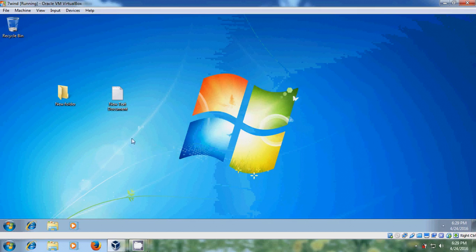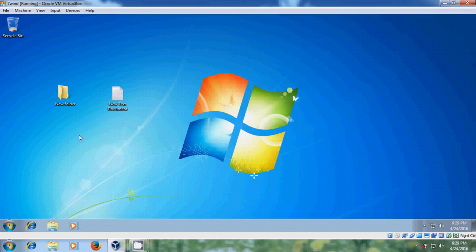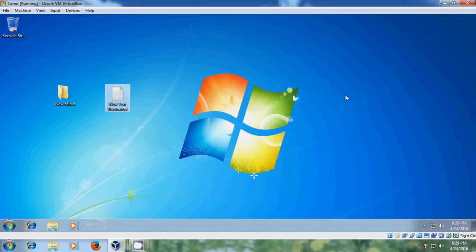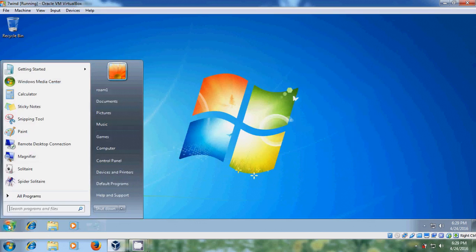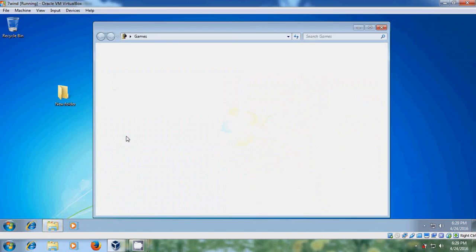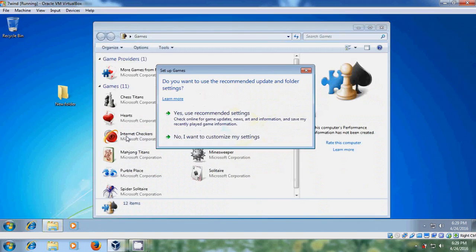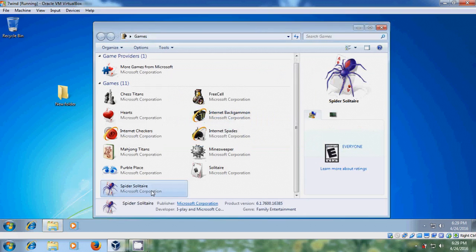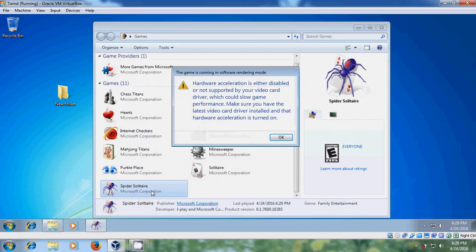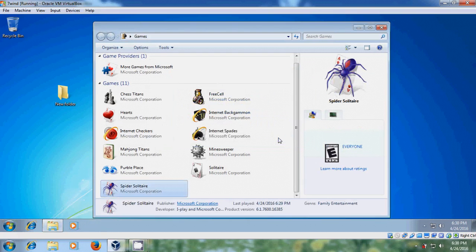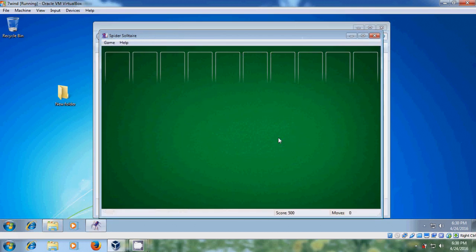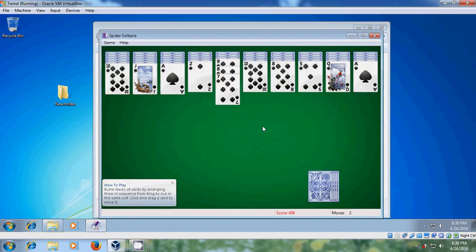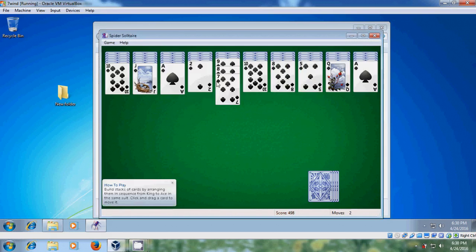And here you can find that in other computer I created new folder and new text document and with Roam1 user account and open games. Now it is asking do you want to continue your saved game, yes then it will start from the previous point only.